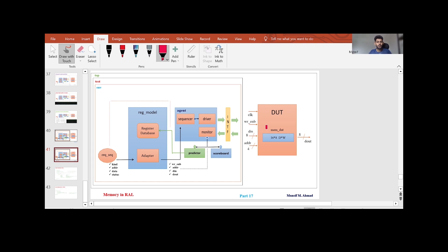I will show you how to write a simple RTL code for this DUT, and from the next video we'll develop a verification environment to verify this DUT which has a single memory in it. Our verification environment will consist of an active agent with three essential components: sequencer, driver, and monitor. The driver drives stimulus to the DUT through the interface, and the monitor captures information through the interface from the DUT, broadcasting it via the analysis port to multiple components.